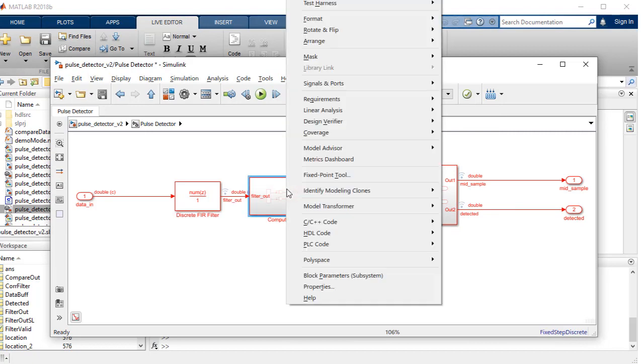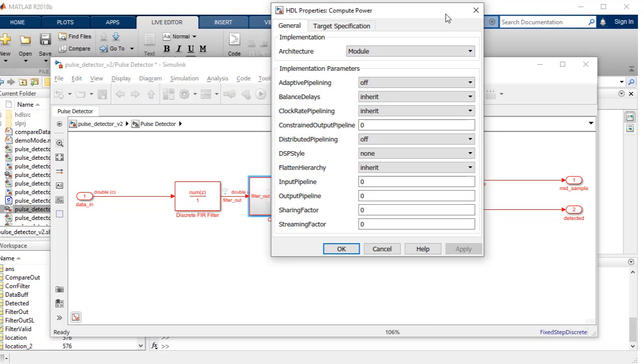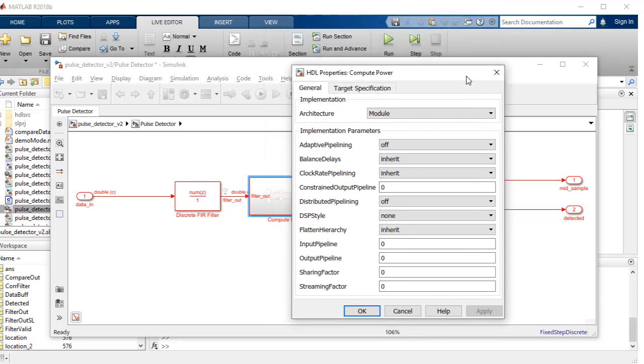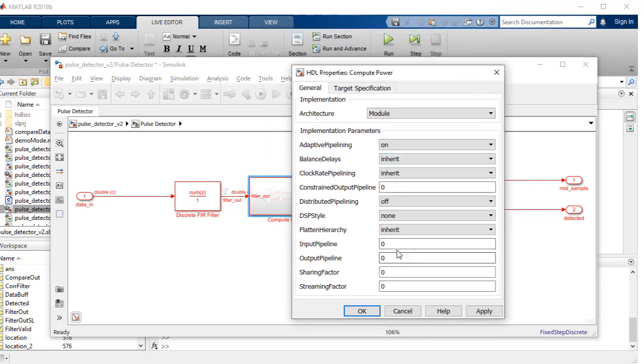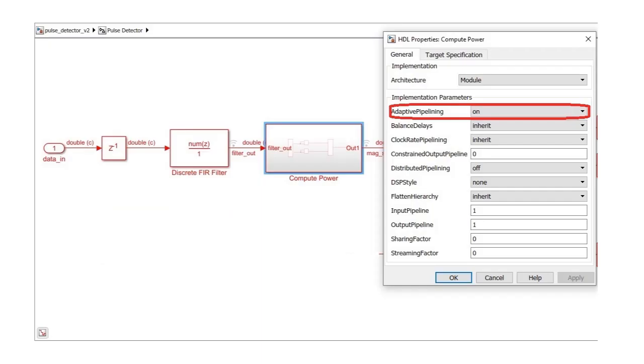Similarly, add one level of input and output pipeline registers and set adaptive pipelining to ON for the compute power subsystem via the HDL block properties.